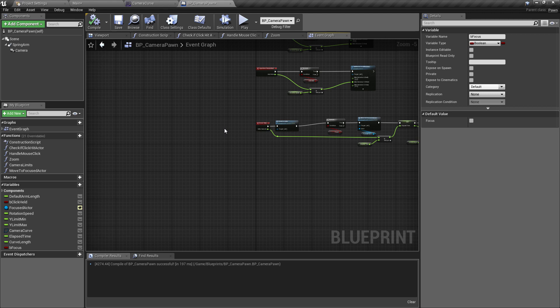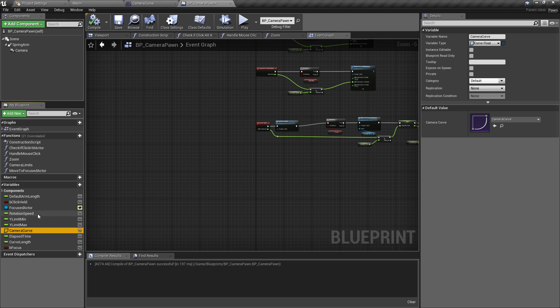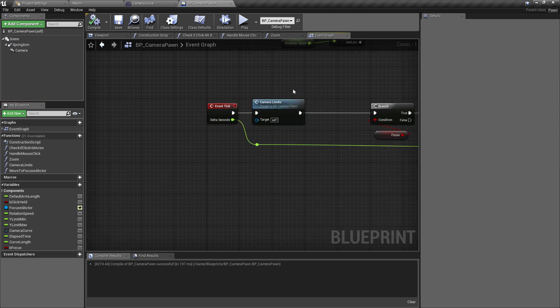Hopefully this has been a useful insight into taking a standard blueprinting approach, tidying things up, housing everything in functions, and seeing a different way to do lerping. When I was getting used to the engine, I only really saw examples of using timelines for lerping and rotating. I wanted to cover how to get similar things done in Blueprint without timelines but with the added flexibility of float curves instead of animation timelines.